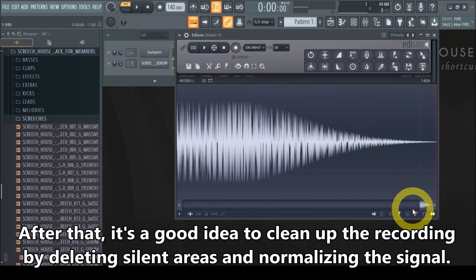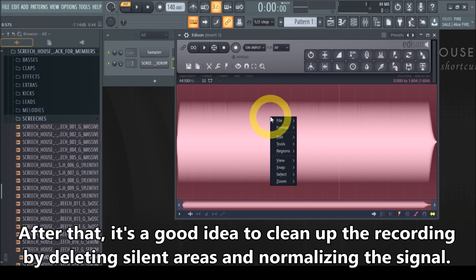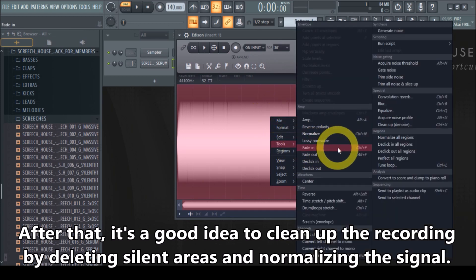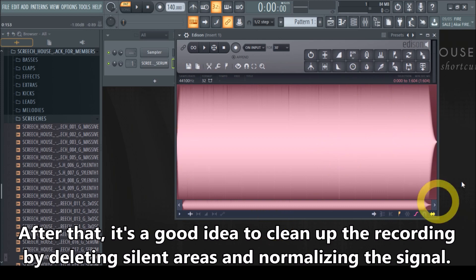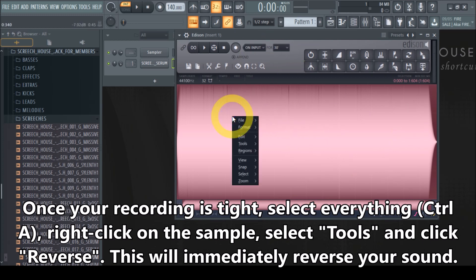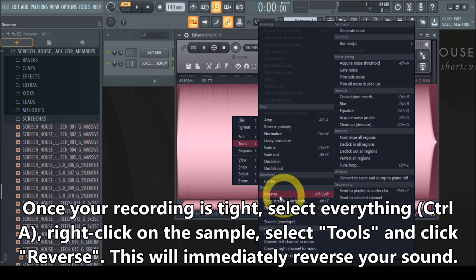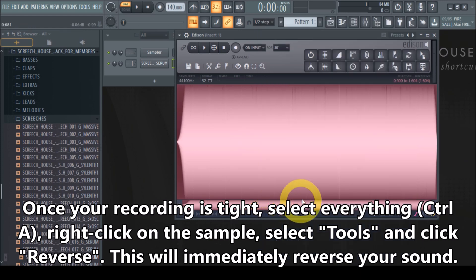You can be a little more perfectionistic about the cleanup. Another thing I want to do is select everything with Ctrl+A, right-click, go to Tools, and hit Normalize — then the sample is as loud as possible. But the main step is: select the sample, right-click, click Tools, and then Reverse. There we have it — reversed. When we play it now, it sounds like this.